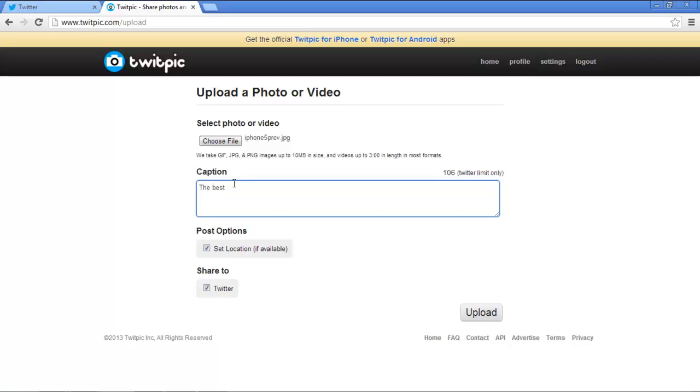You can always insert a caption for the picture that you want to upload. Once you're done with the caption, click on the Upload button.